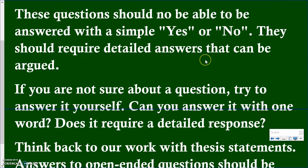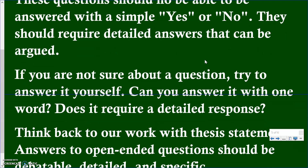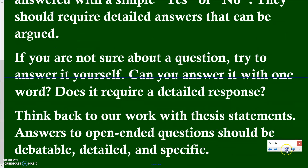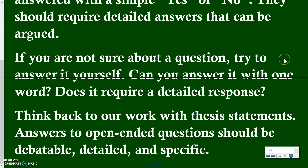The questions you ask should require more detail in the answers so that they can be argued. If you're not sure whether one of your five questions is open-ended, try to answer it yourself. If you can answer it with a simple one-word answer or a yes or no, then it's closed-ended and you need to edit it. If it requires a more detailed response, more thought, or can be debated, then it's probably open-ended and you're off to the right start.